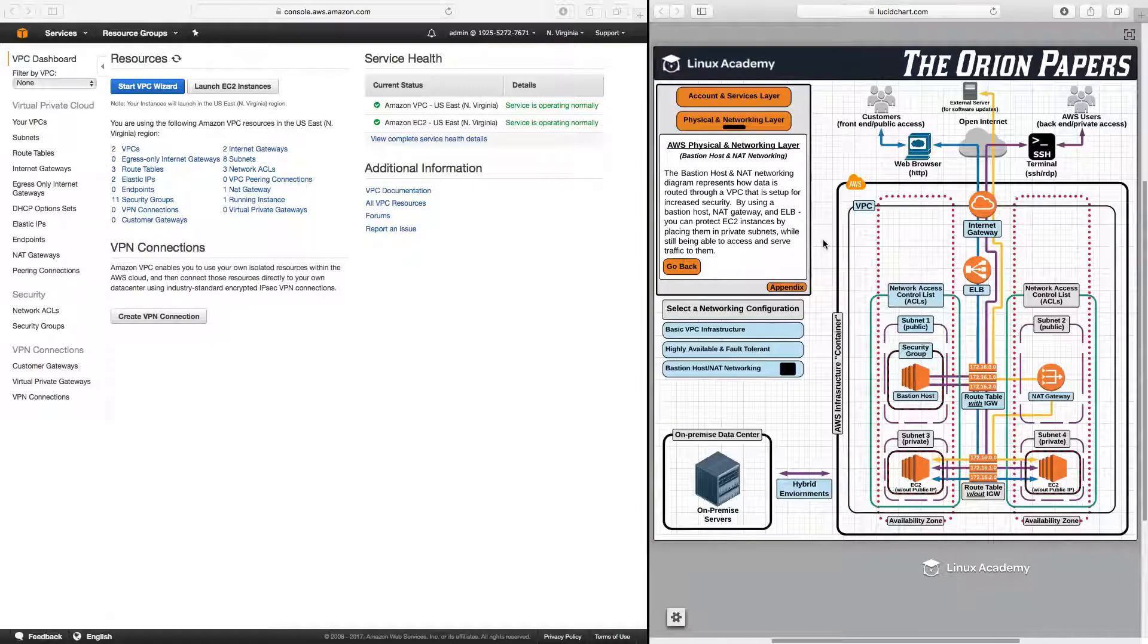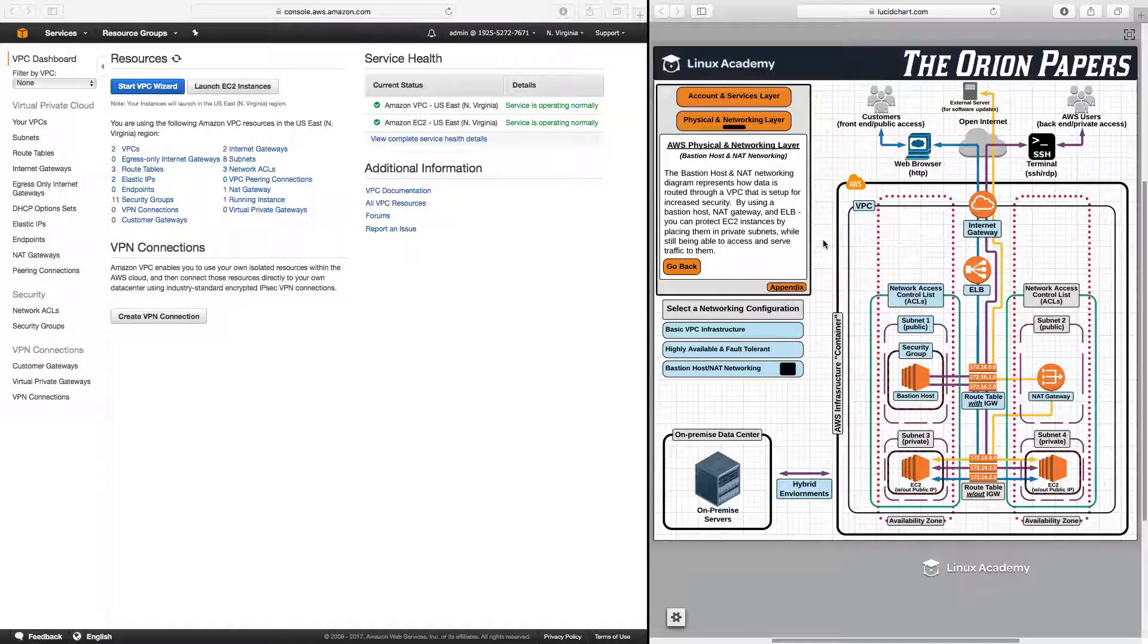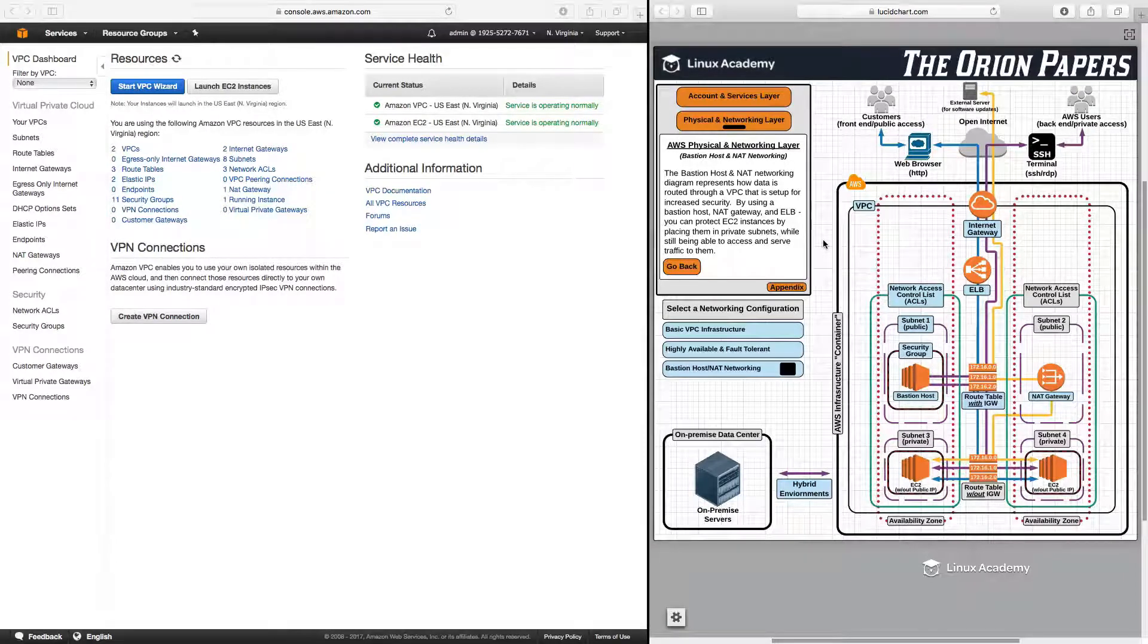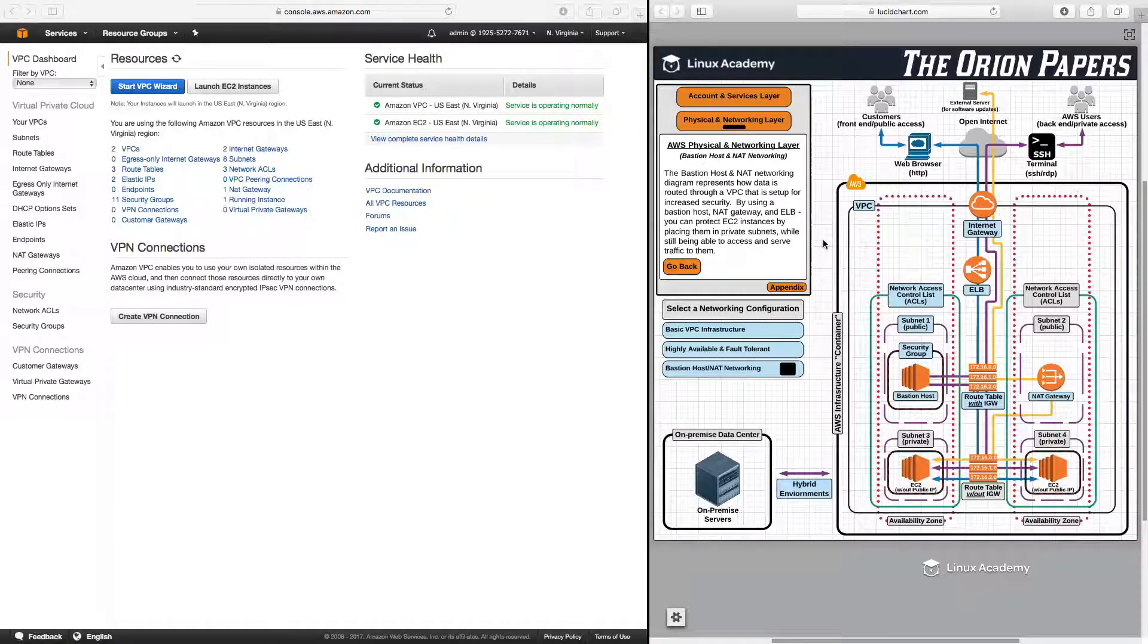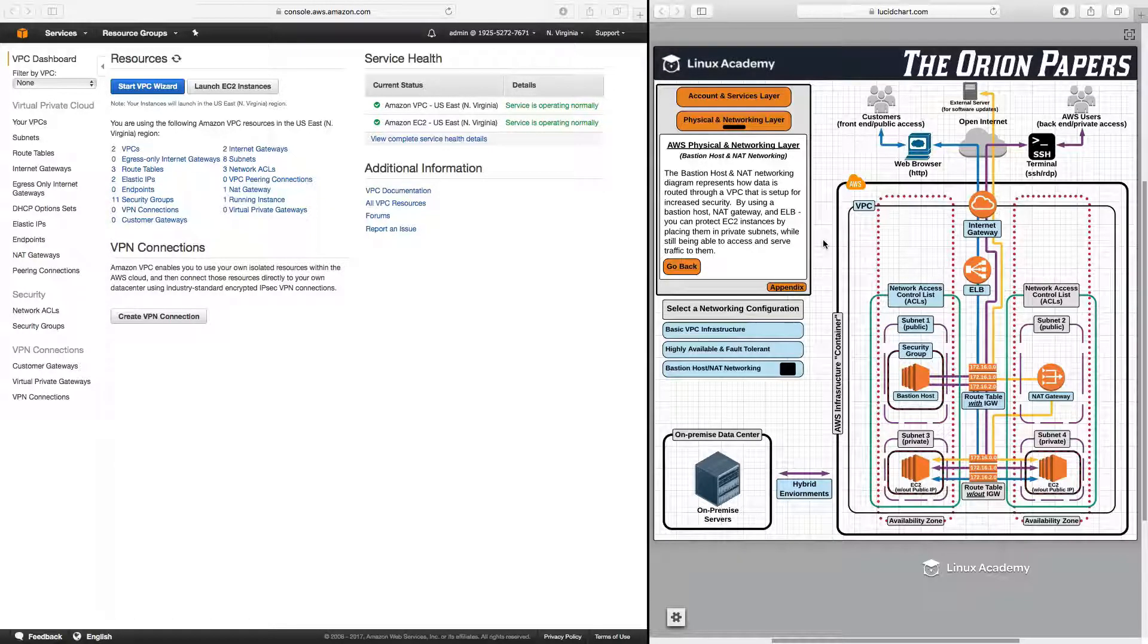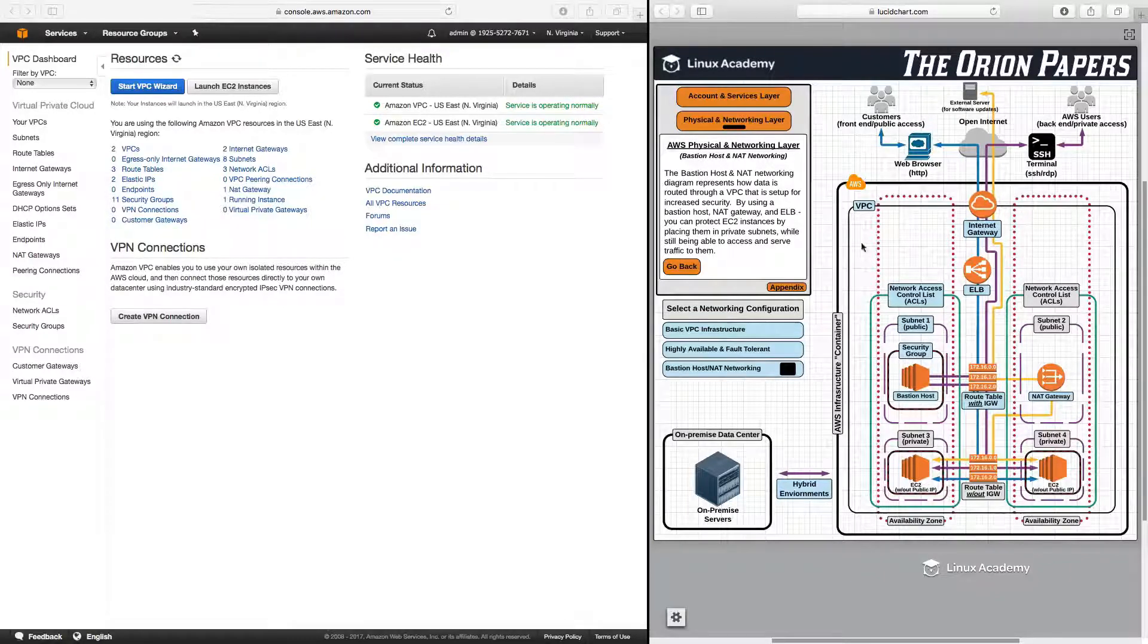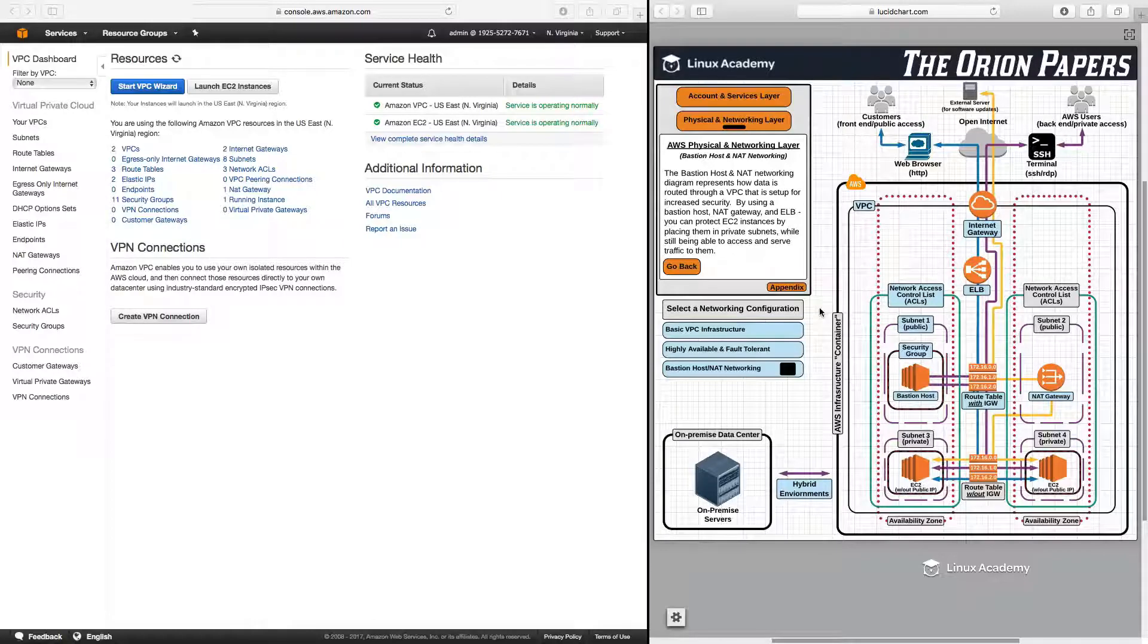That is an introduction to Bastion Hosts and NAT gateways and how we can use them to have EC2 instances in our private subnets, but still be able to access them and also have those instances download software packages and updates. Next we are going to move into a live lab in which we are going to set up this entire environment. But for now, we will conclude this lesson. Thank you for watching, you may now move on.